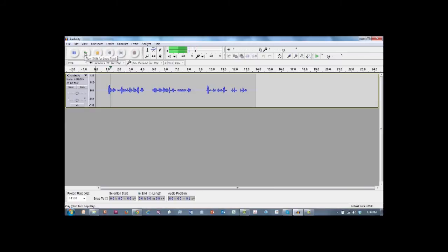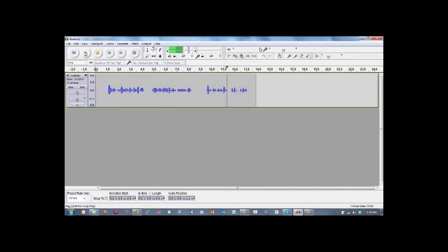Hi everybody, this is Robby D from HybridPhoto.Pro and I'm going to show you how to remove that hiss when you do your recording. So with just a few simple steps, that hiss is history.